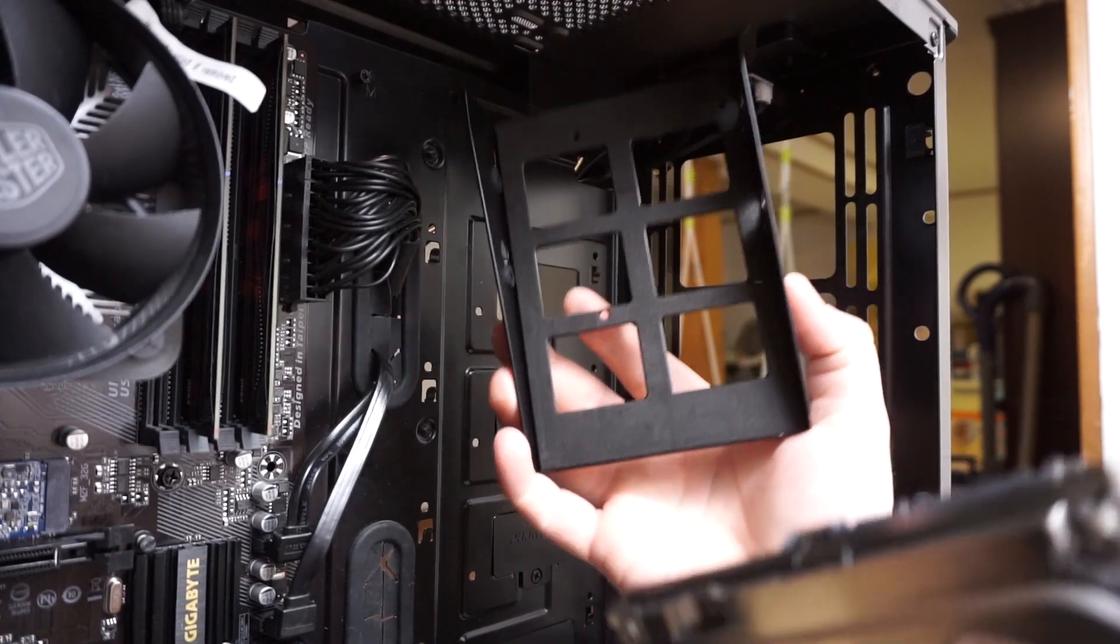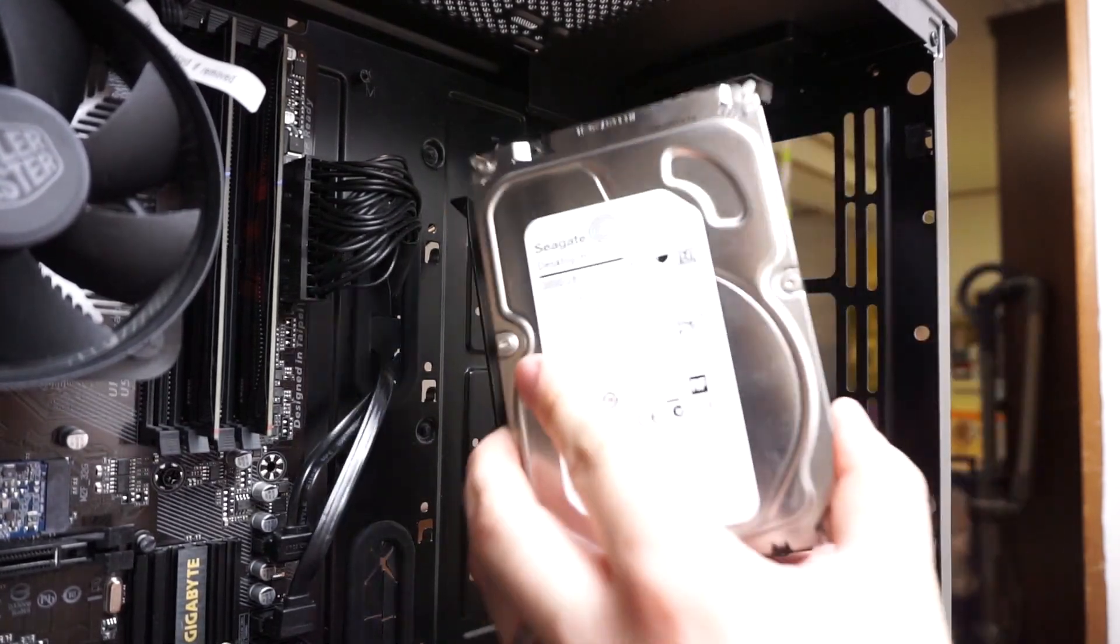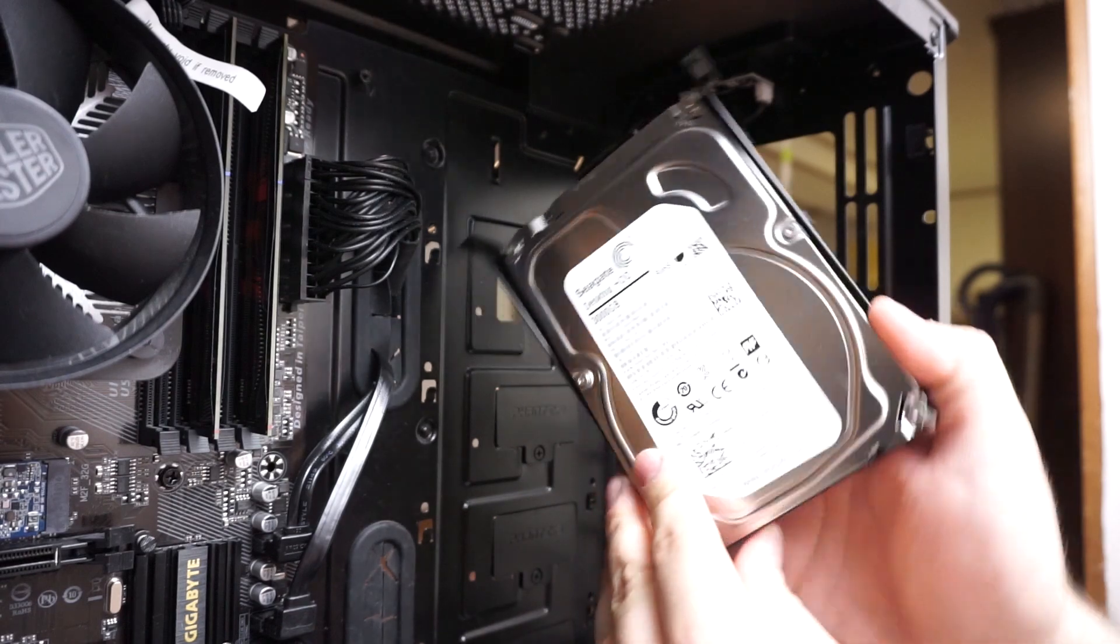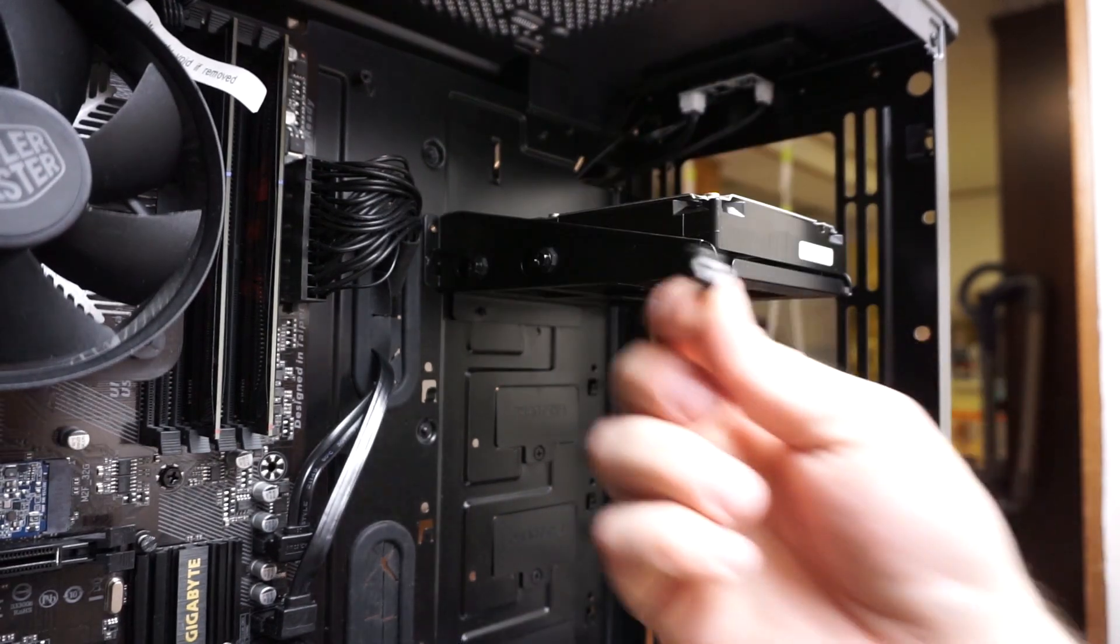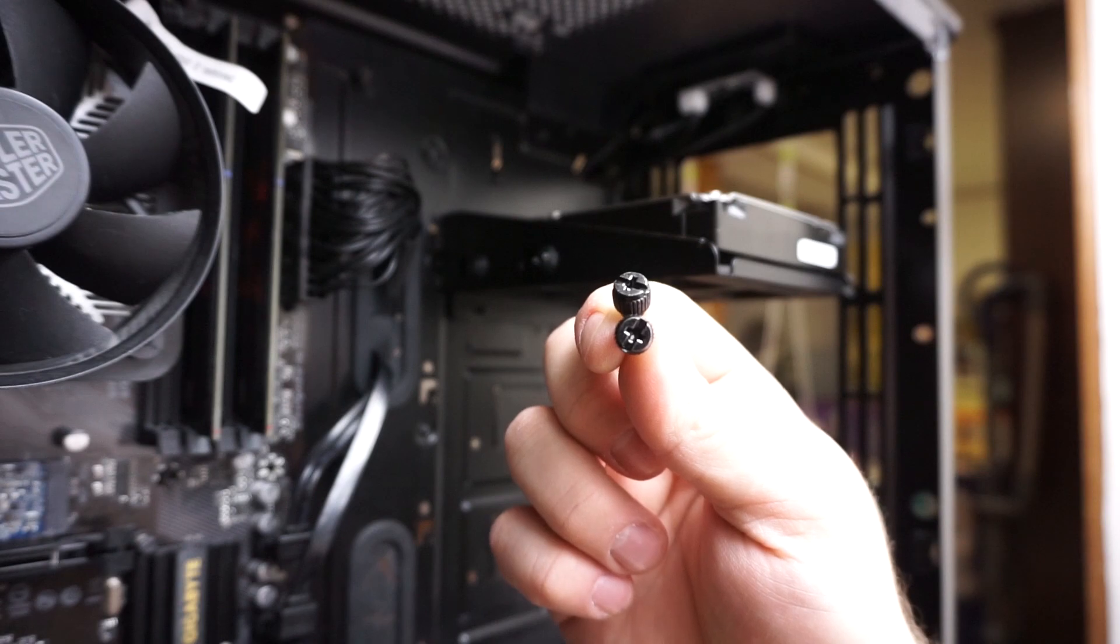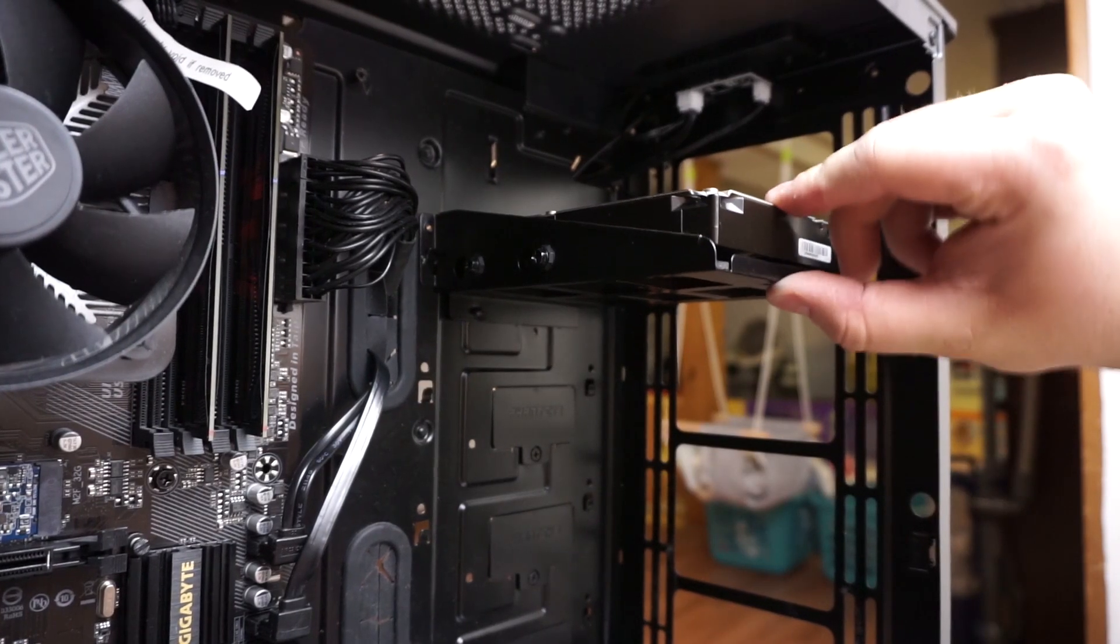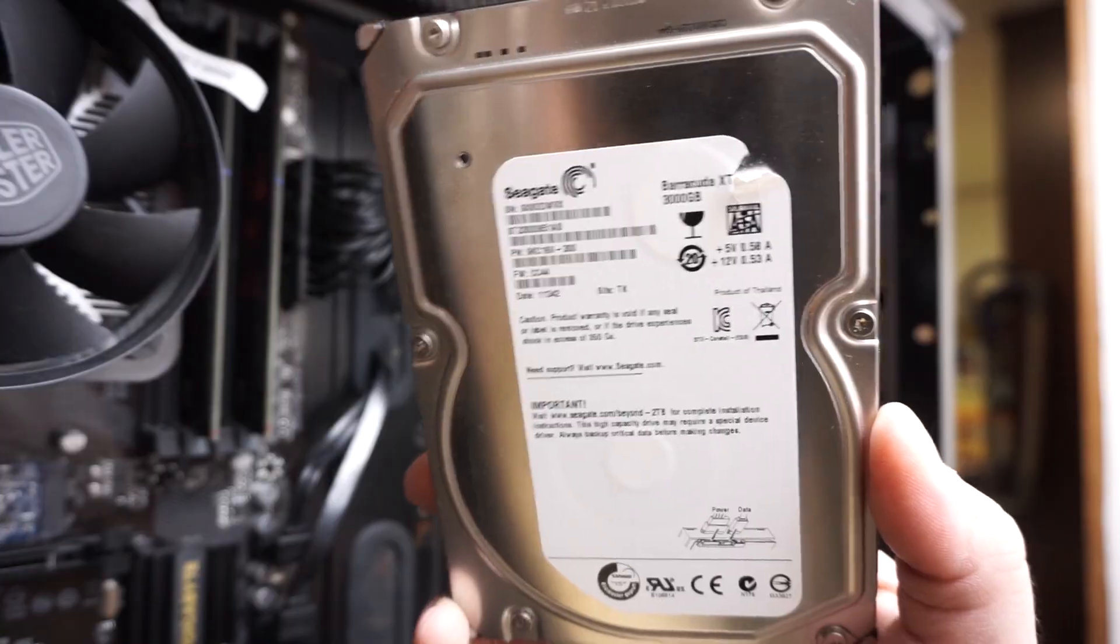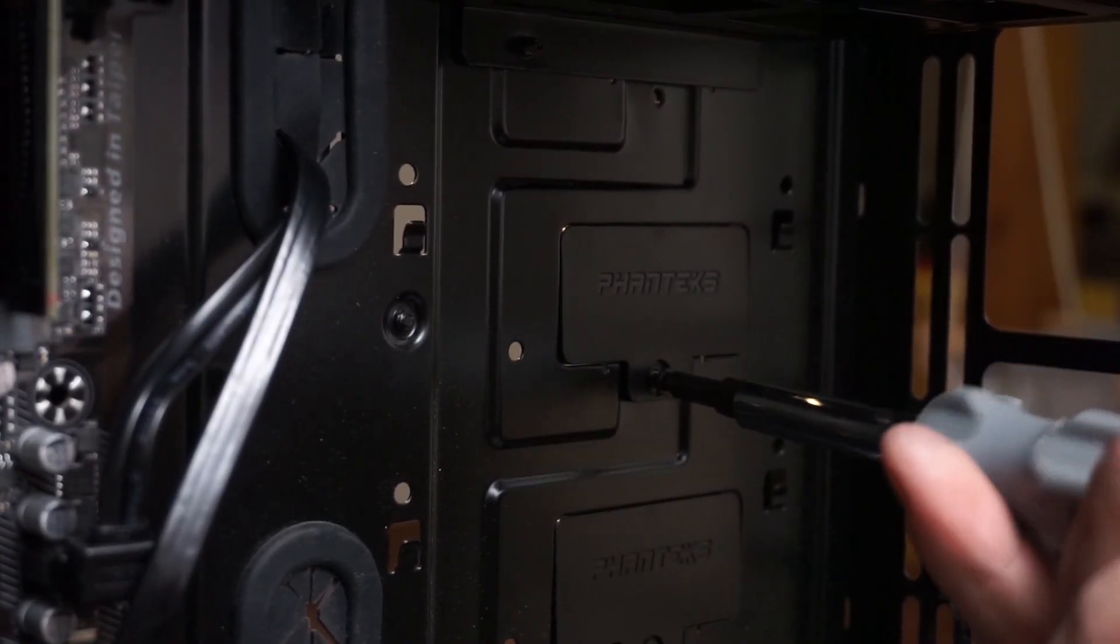These hard drives get screwed into the tray and then the tray itself gets screwed into the case. I was initially just going to install one hard drive but I found another. Turns out this hard drive was dead, so I went through the trouble of hooking it up only to find out it didn't work.